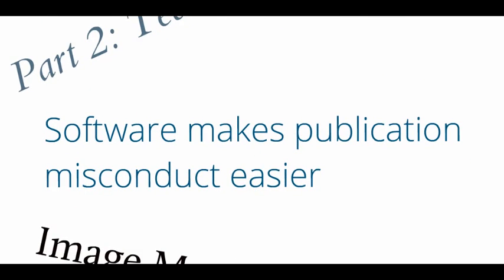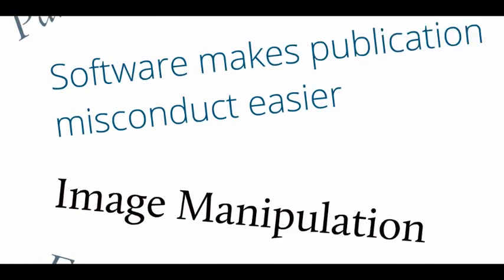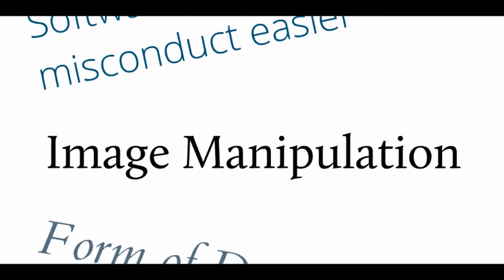It's an obvious point, but the availability of software does make certain kinds of publication misconduct just that much easier. I would say that the one we've seen most recently is image manipulation. Plagiarism and redundant publication have been around ever since we've had word processors and copying and pasting. In fact, they've been around far longer than that, but it's now a lot easier to do.